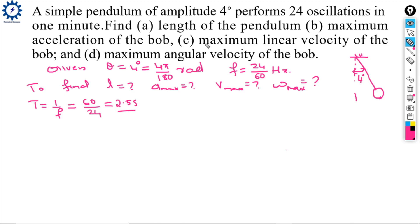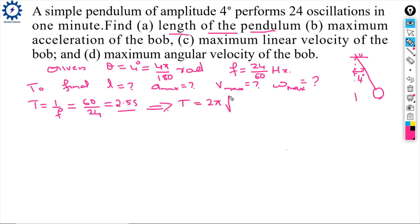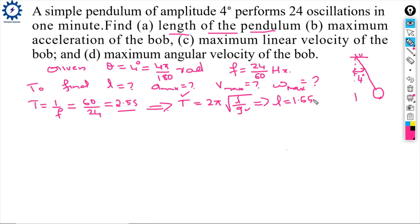To find the length of the pendulum, we use the formula: T = 2π√(L/g). We know T and g, so solving for L gives L = 1.55 meters.